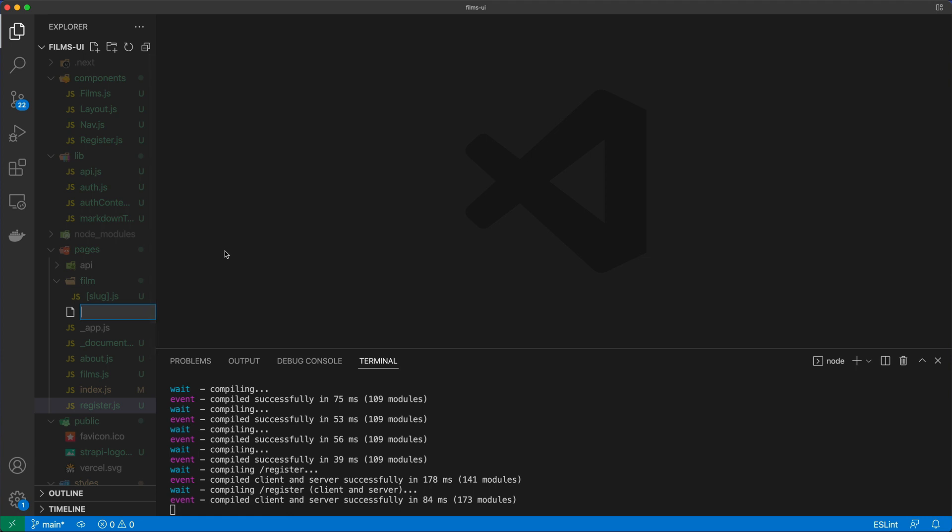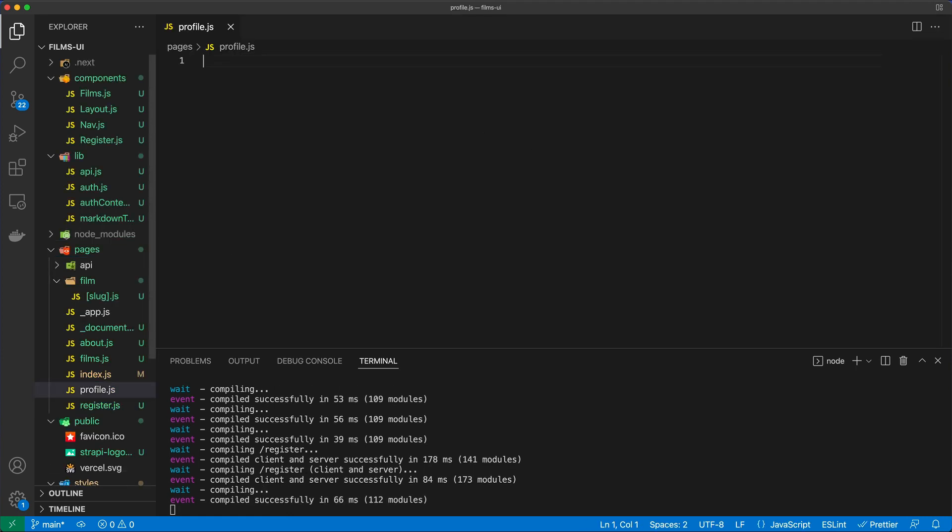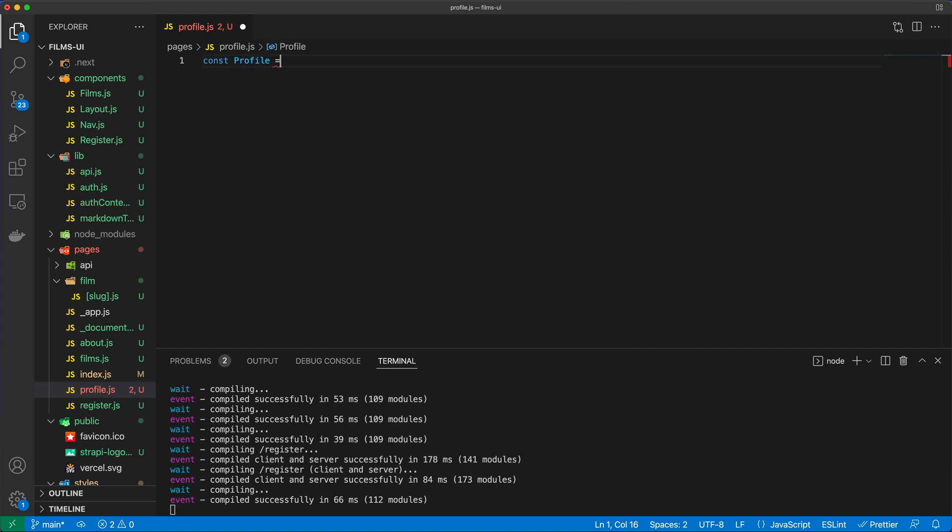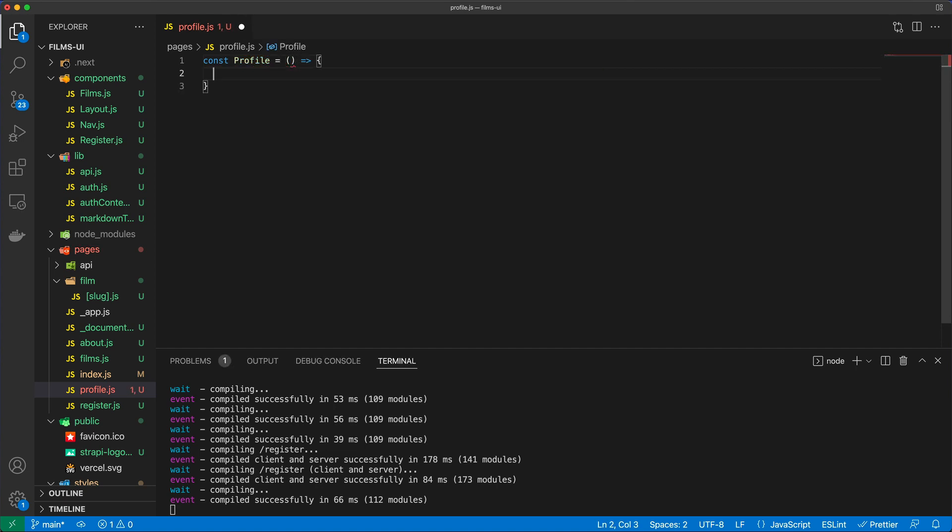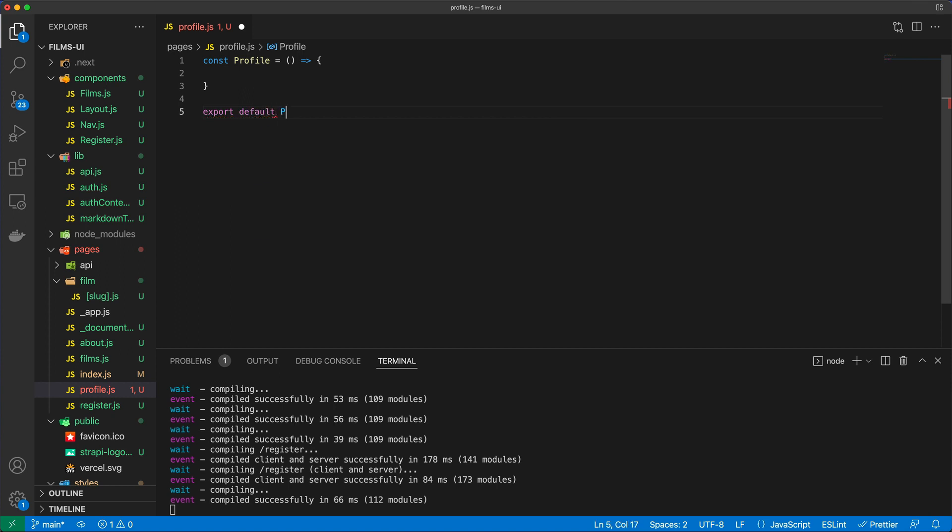I'm going to call that profile.js. It's going to be the usual definition - we're going to call this profile as an arrow function and then just say export default profile. There's the skeleton so that we know we're going to be running this.